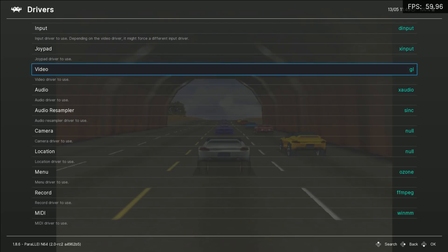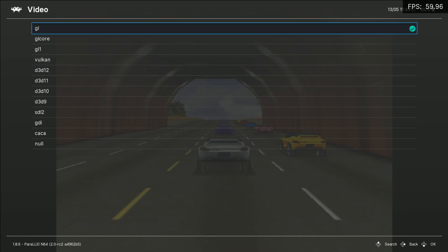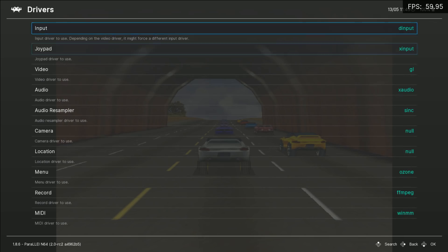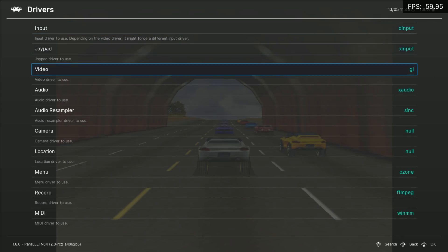For the rest of the video, I'm going to switch to the Mupen64 Plus emulator core for comparison reasons.